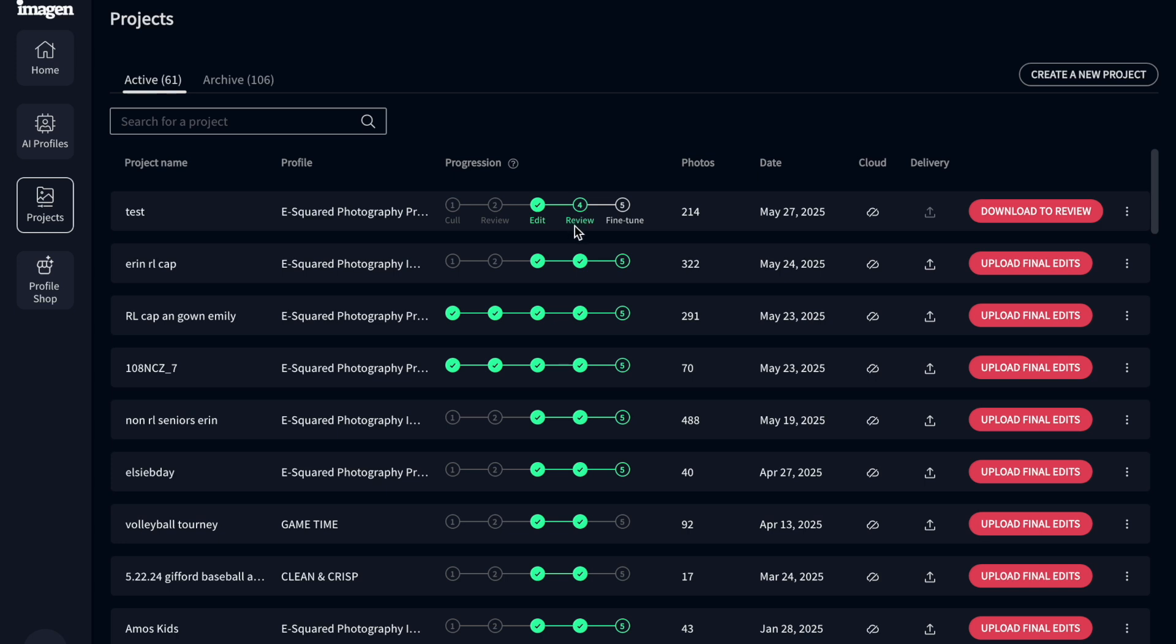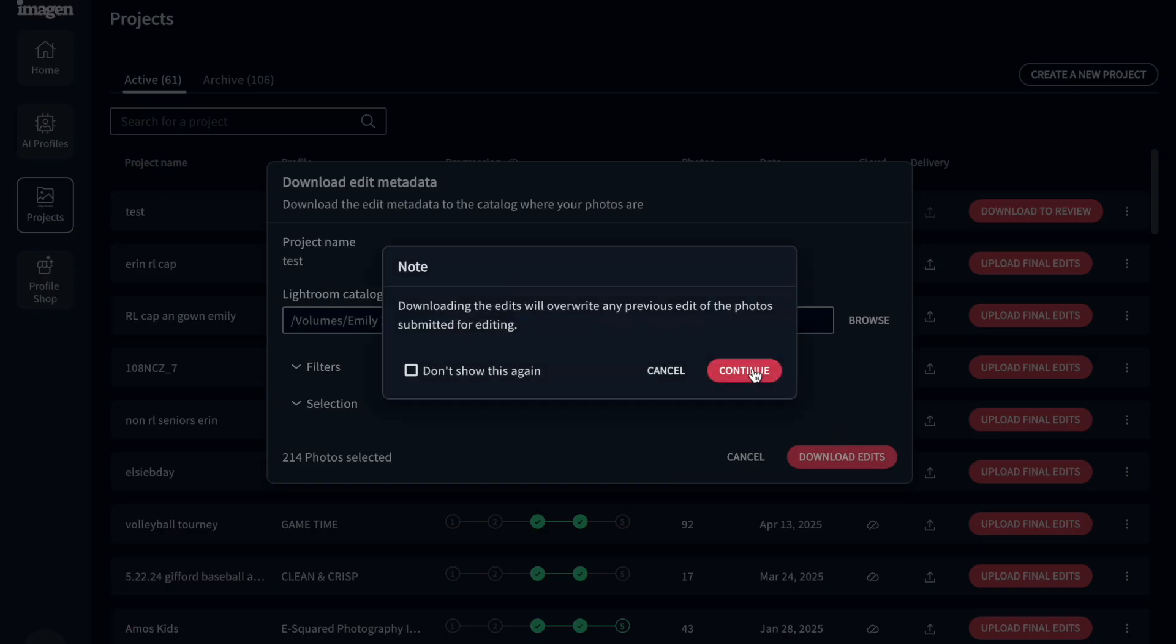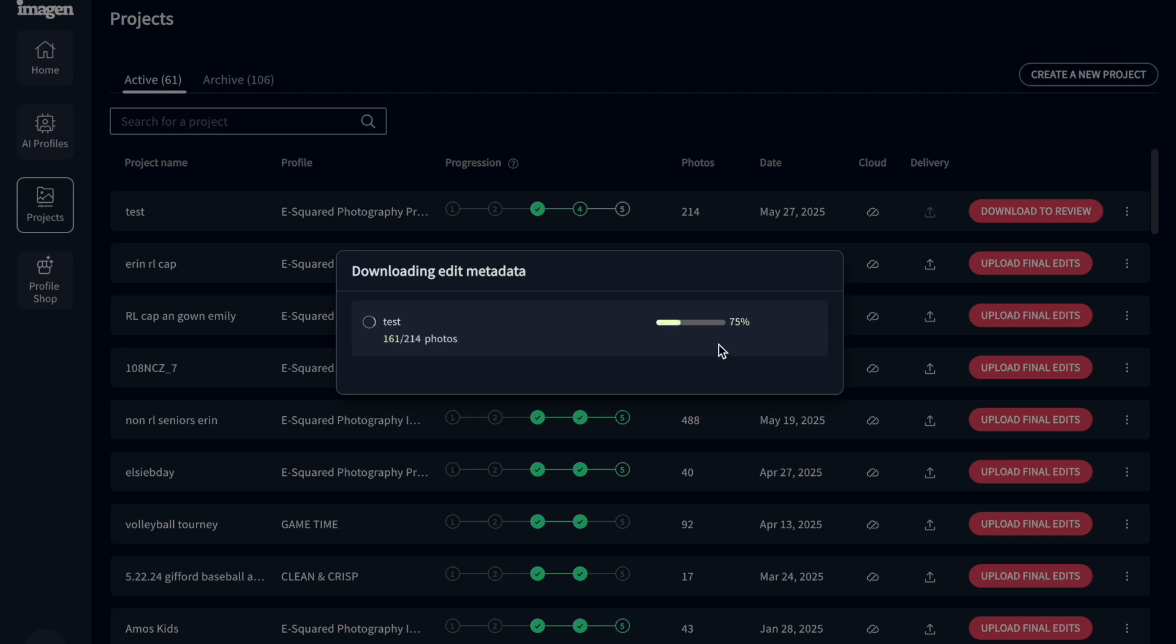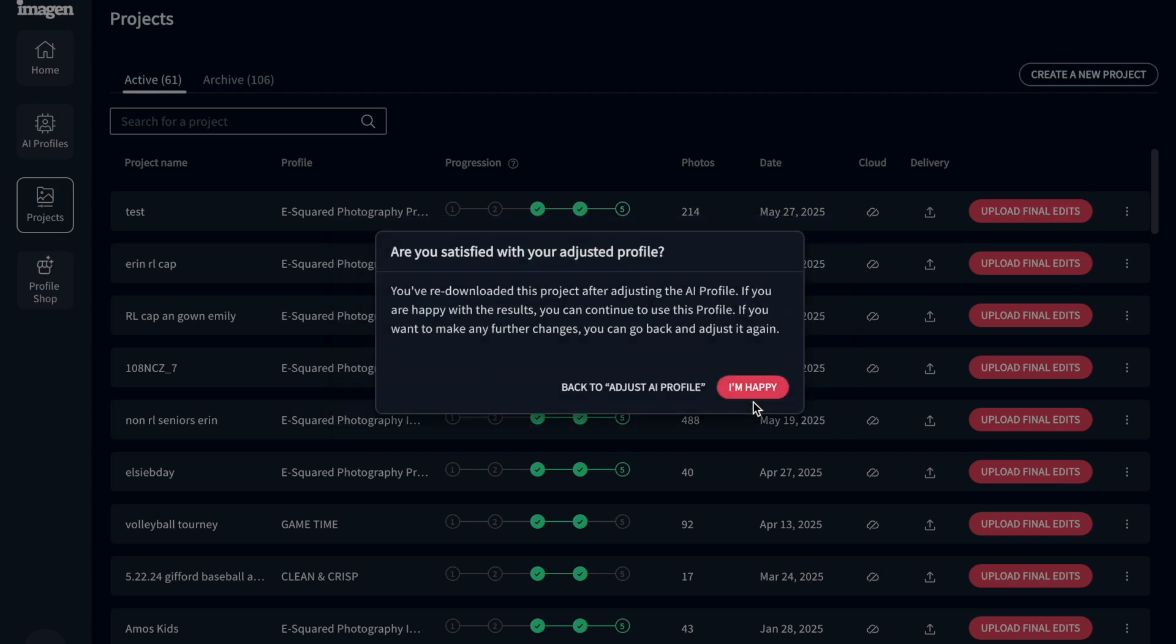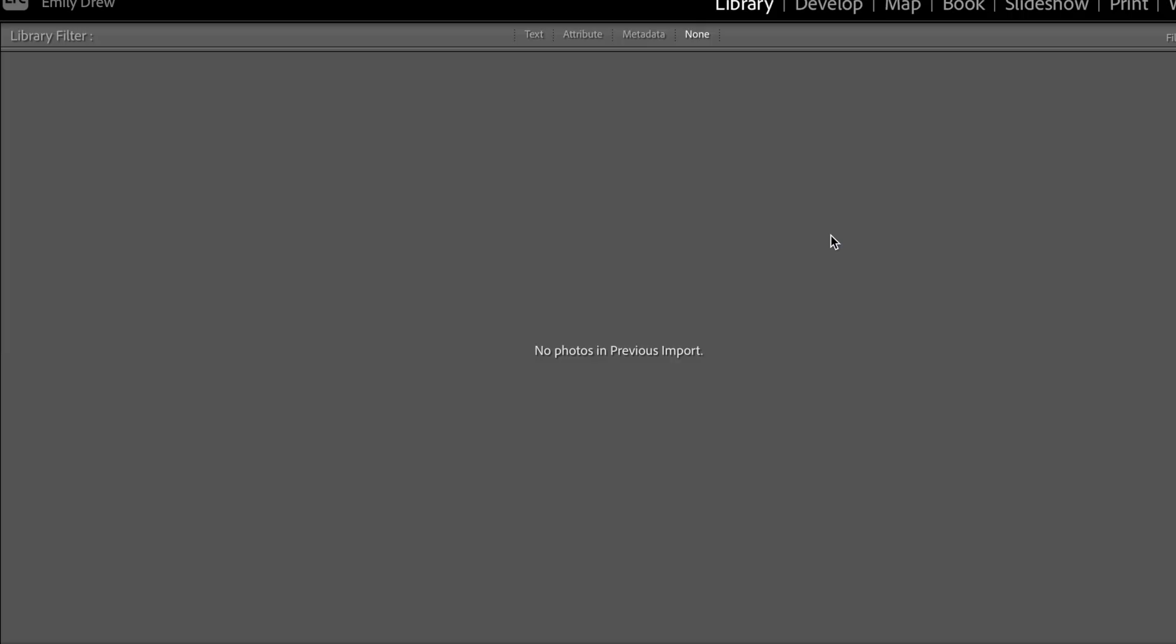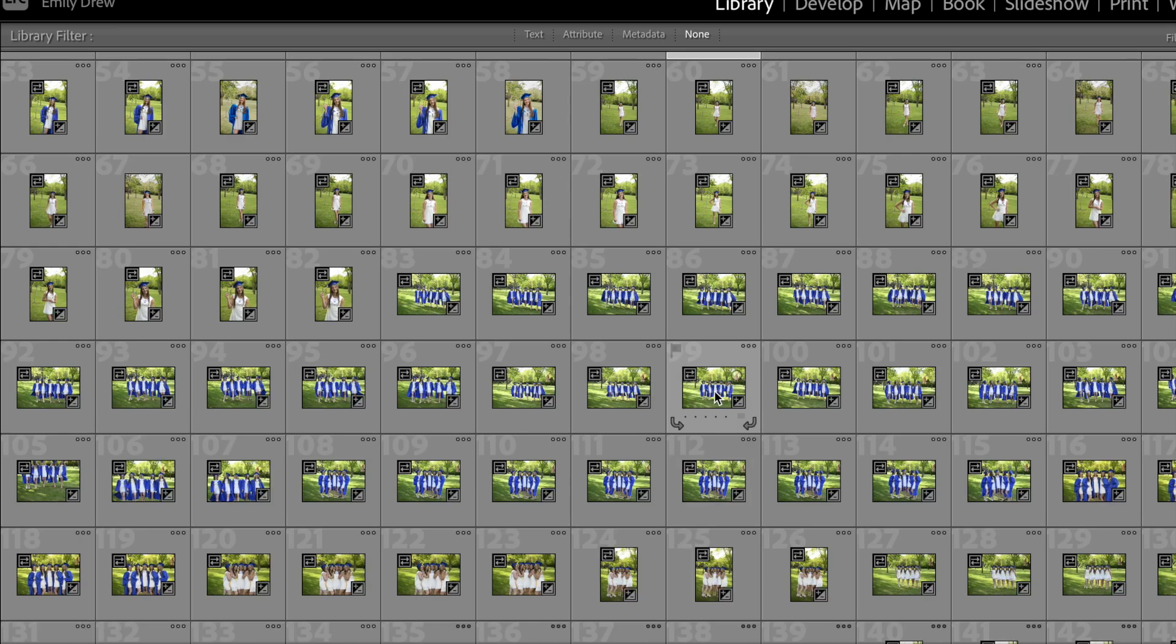And now, so that profile I selected is going to be applied to all of those images. If I only wanted to apply them to like my top images that I want to do, maybe sneak peeks, I can do that as well. I just like to do it to all of them. And then now it says review and then fine tune. So we're on the review step. So I go download to review over here and download edits and then continue. They have a bunch of things that pop up and then it says open Lightroom catalog. So it's going to go back and open that original Lightroom catalog. And my edits are all going to be applied with that profile for these seniors.